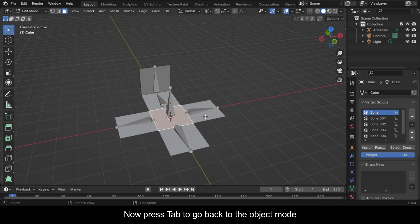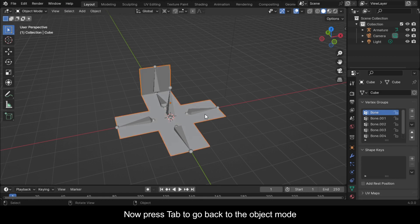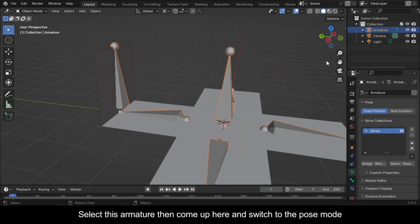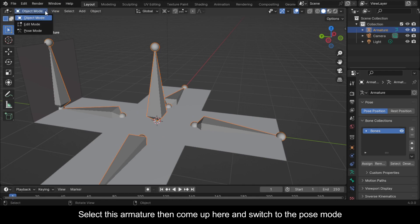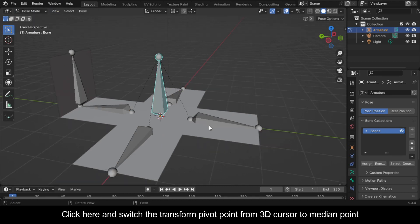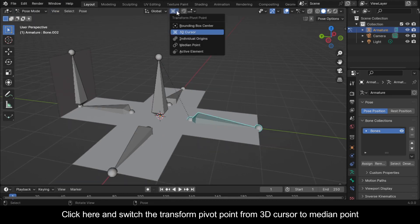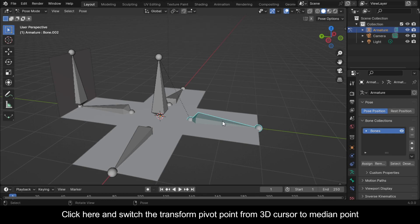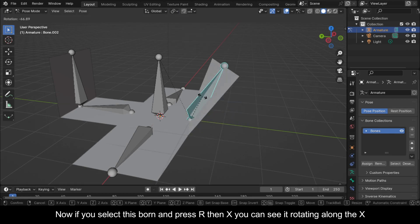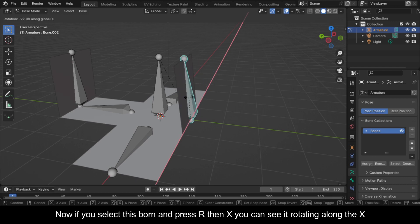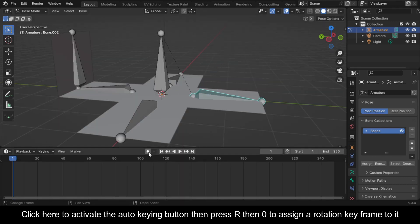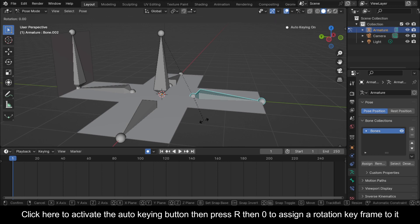Now press Tab to go back to Object Mode. Select this armature, then come up here and switch to Pose Mode. Click here and switch the transform pivot point from 3D Cursor to Median Point. Click here to activate the Auto Keying button, then press R, then zero to assign a rotation keyframe.